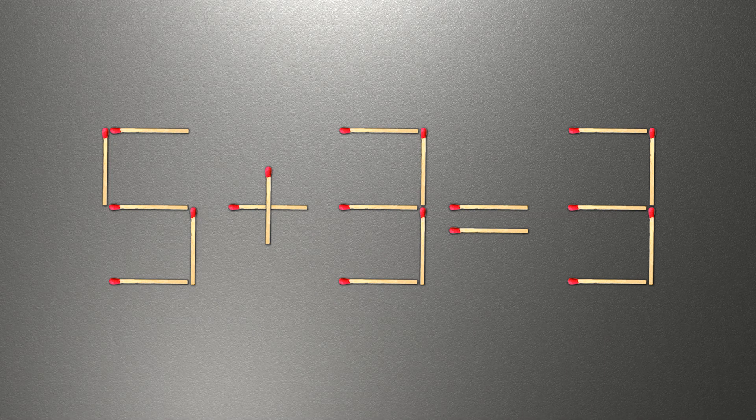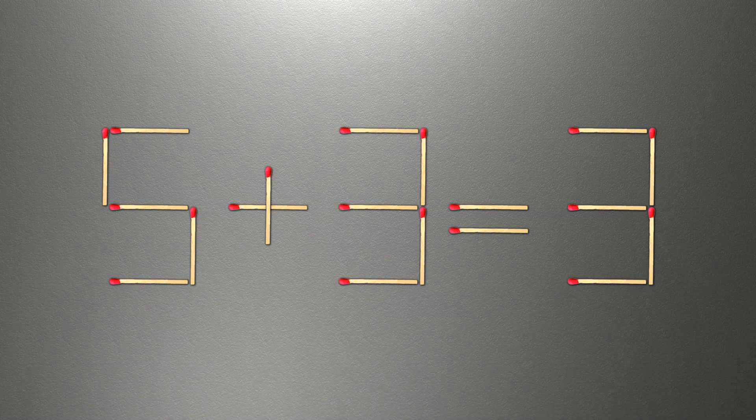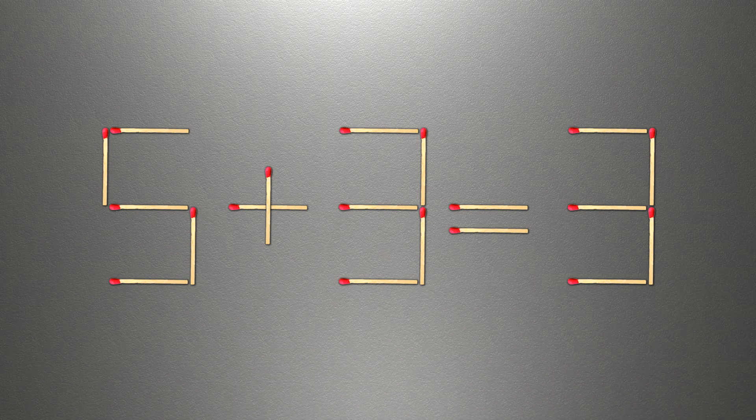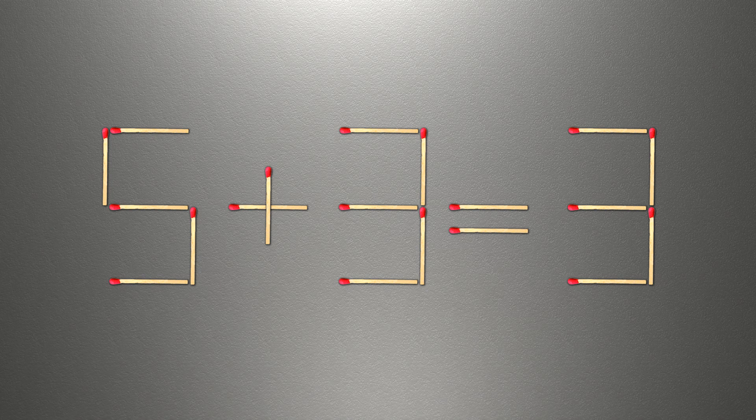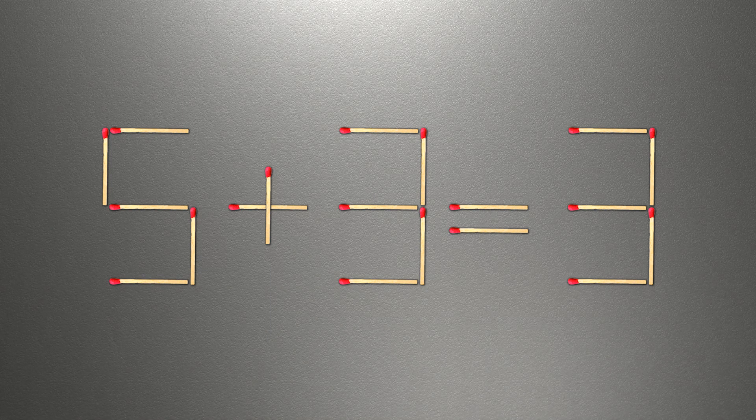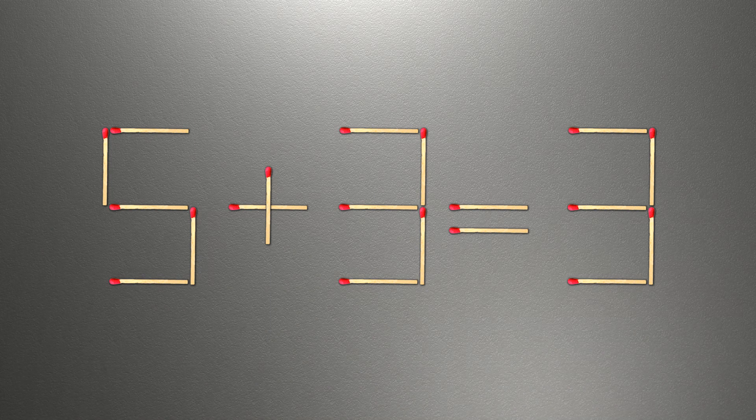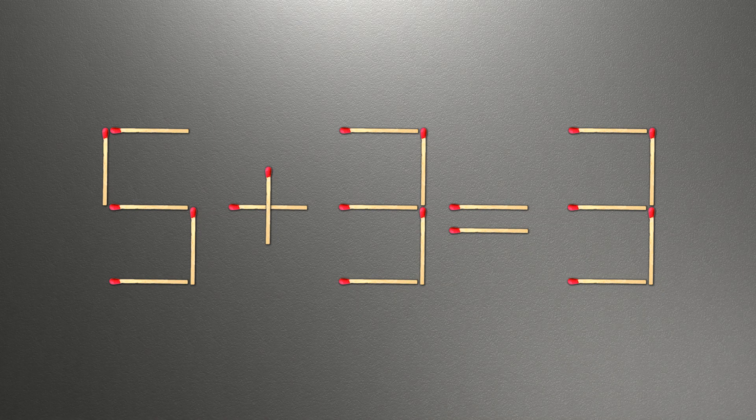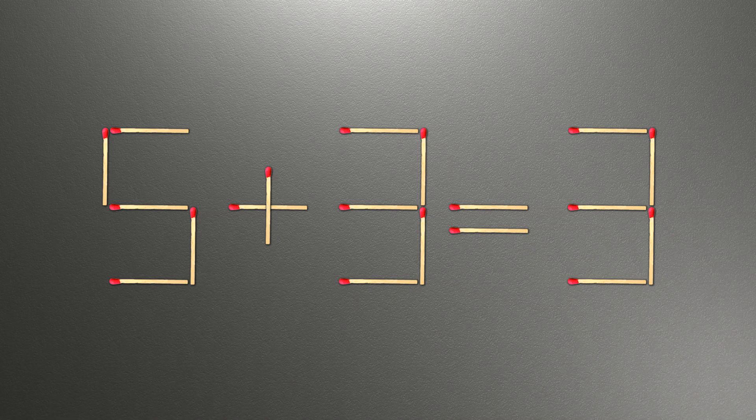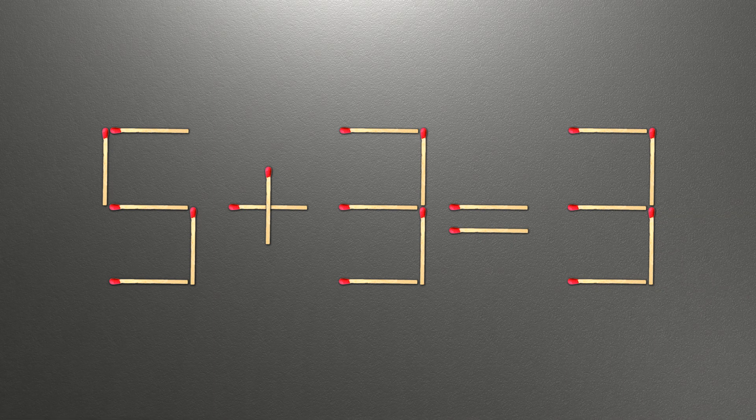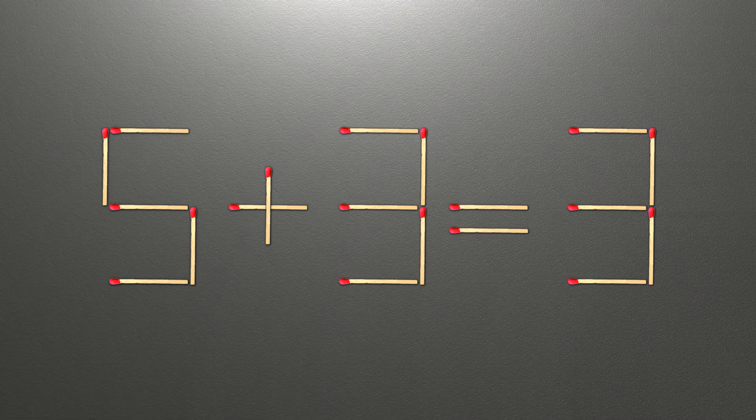We need to move one match to make our equality correct. How is this puzzle solved? To do this, all we need to do is move this match right here.